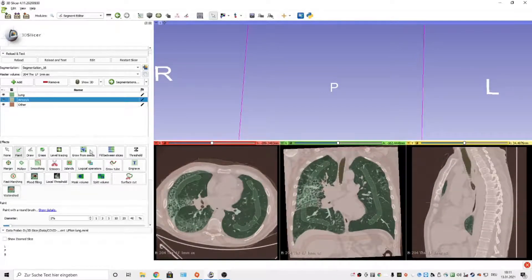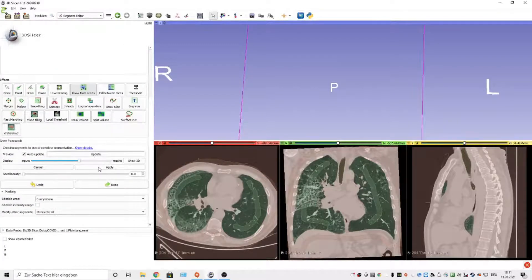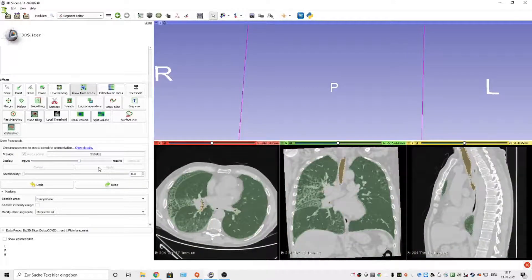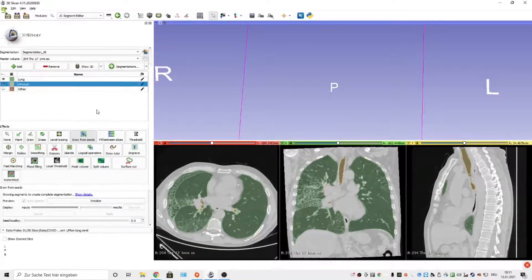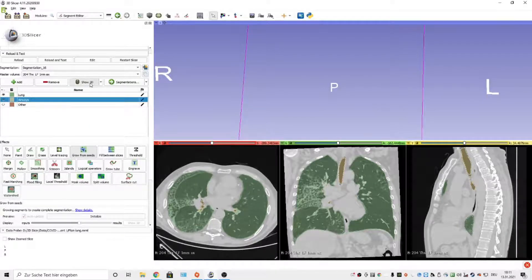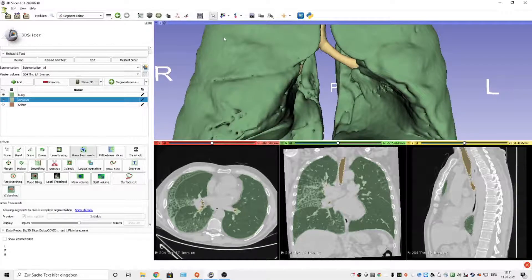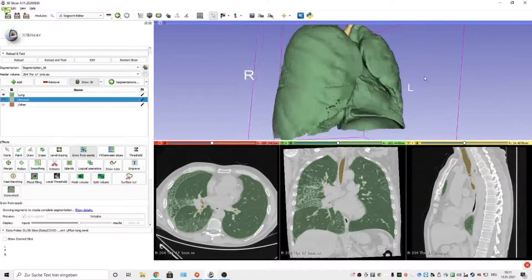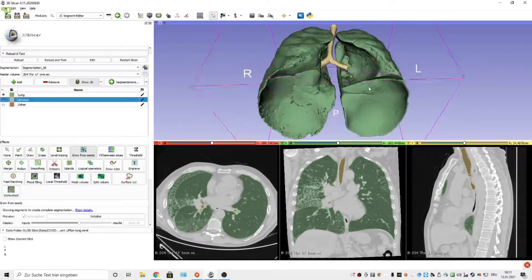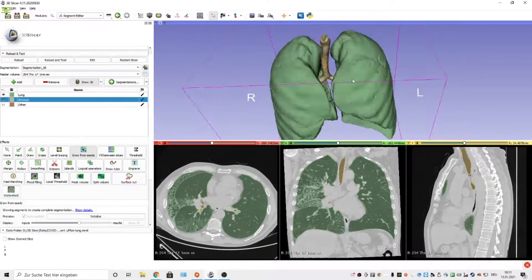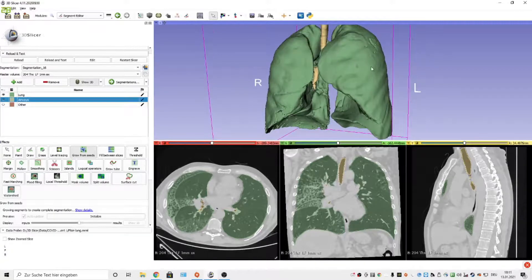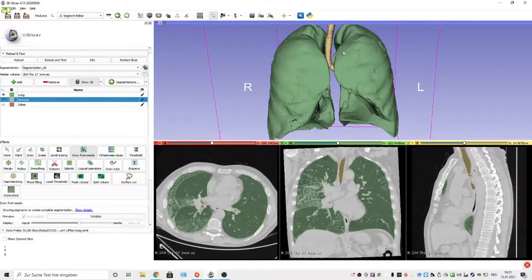In the end, you go to the Grow from Seeds function again and press Apply. To be able to see the result in the 3D view, you press Show 3D and have to wait for approximately 30 seconds. Okay, this is the view of the lung and the airways.